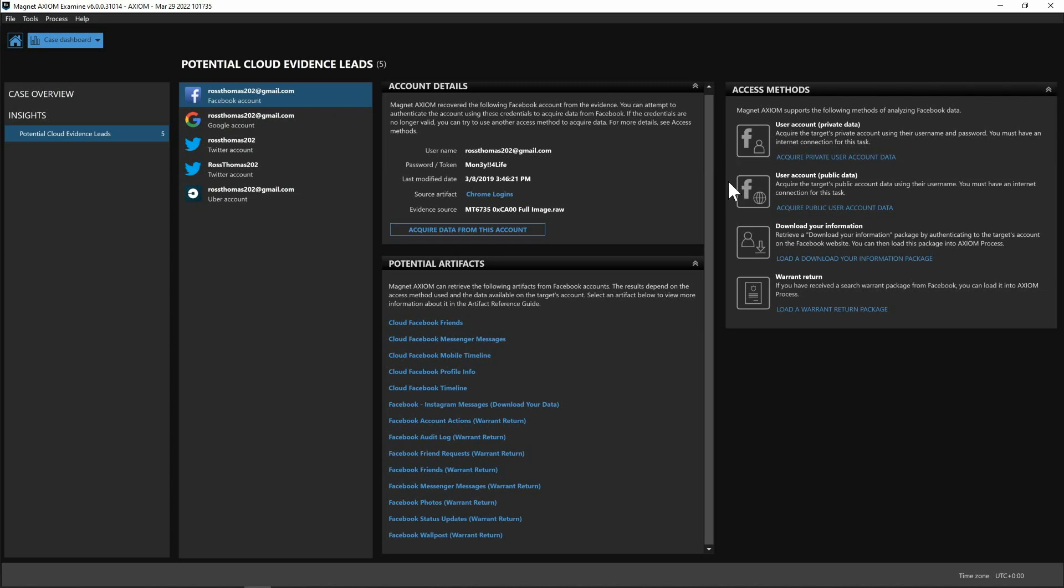We could also potentially acquire just their public data and for this you're not going to have to have their username and password you're just going to need to know their username for us to be able to essentially scrape whatever publicly available information that they have on their Facebook account.